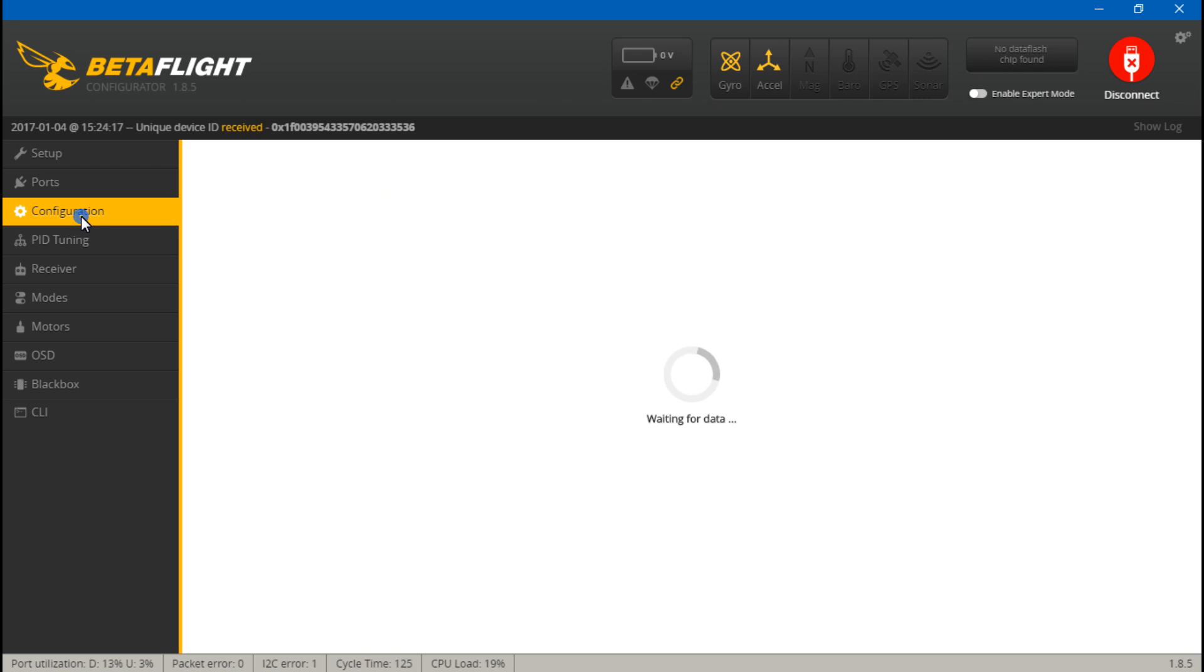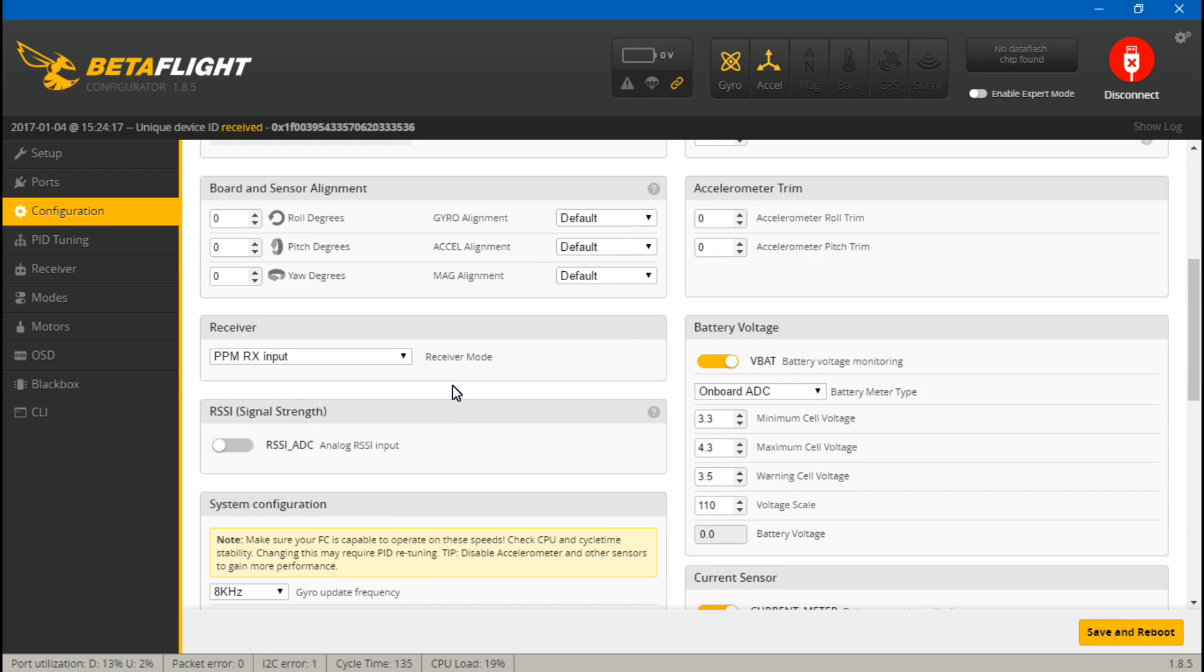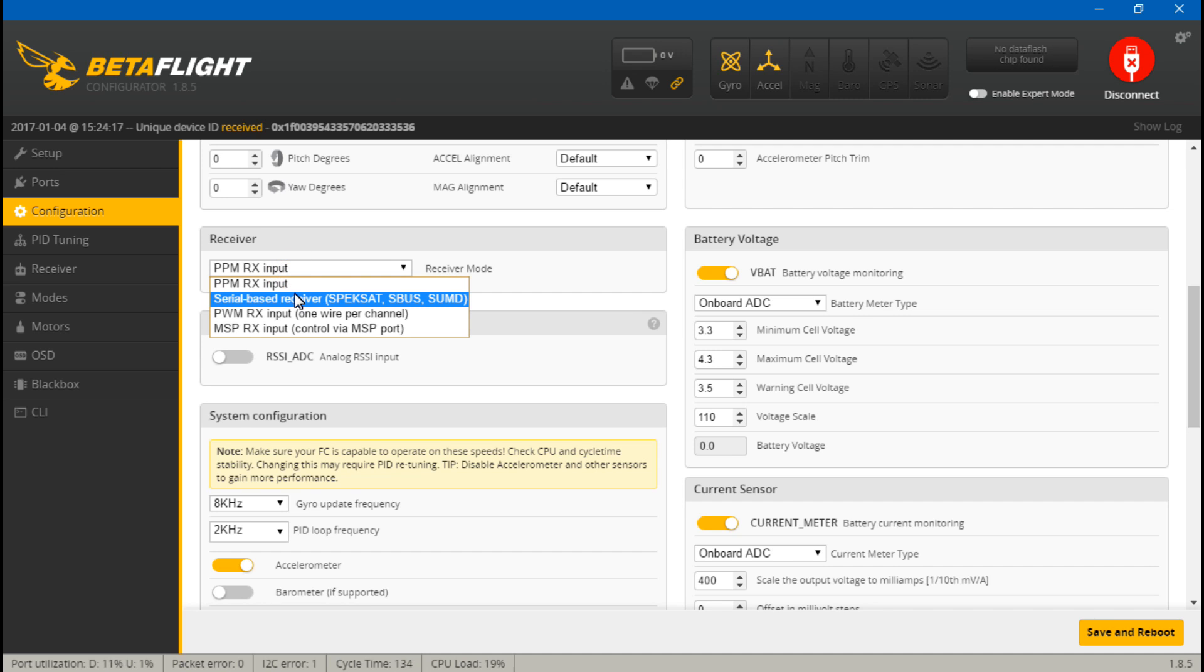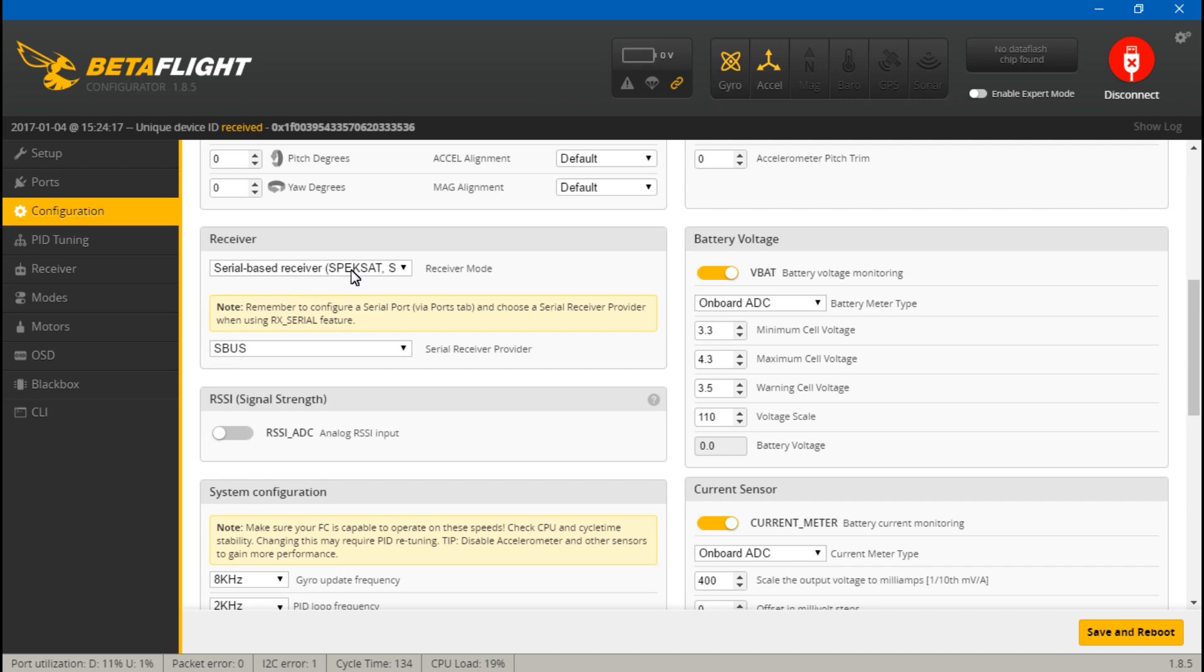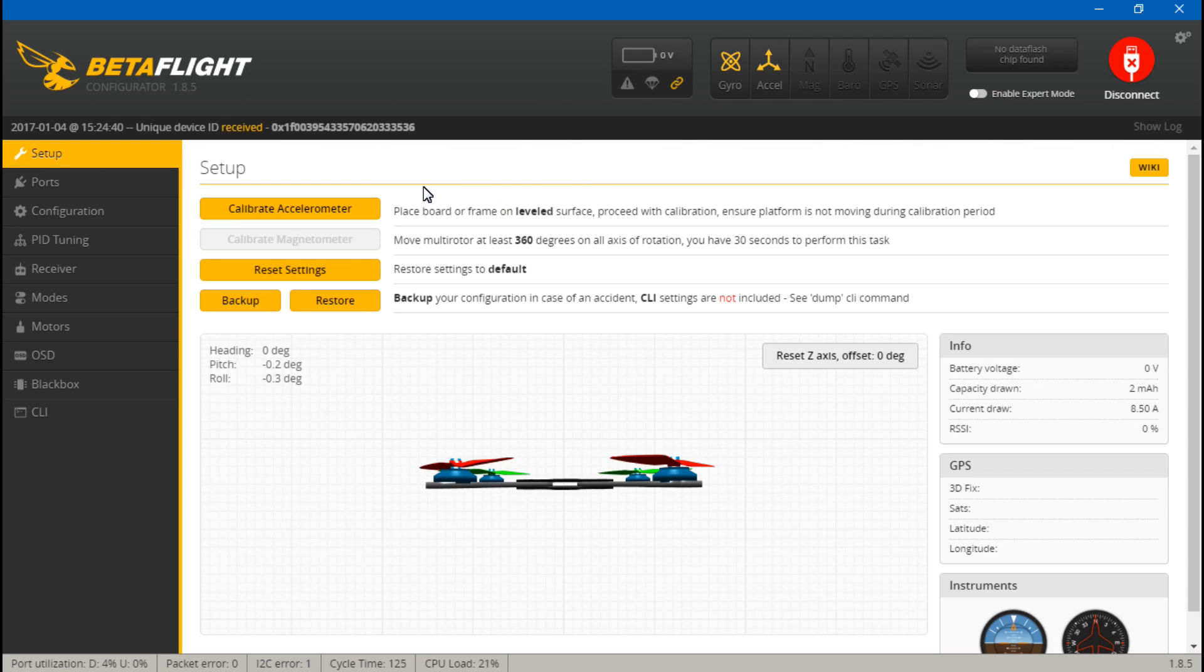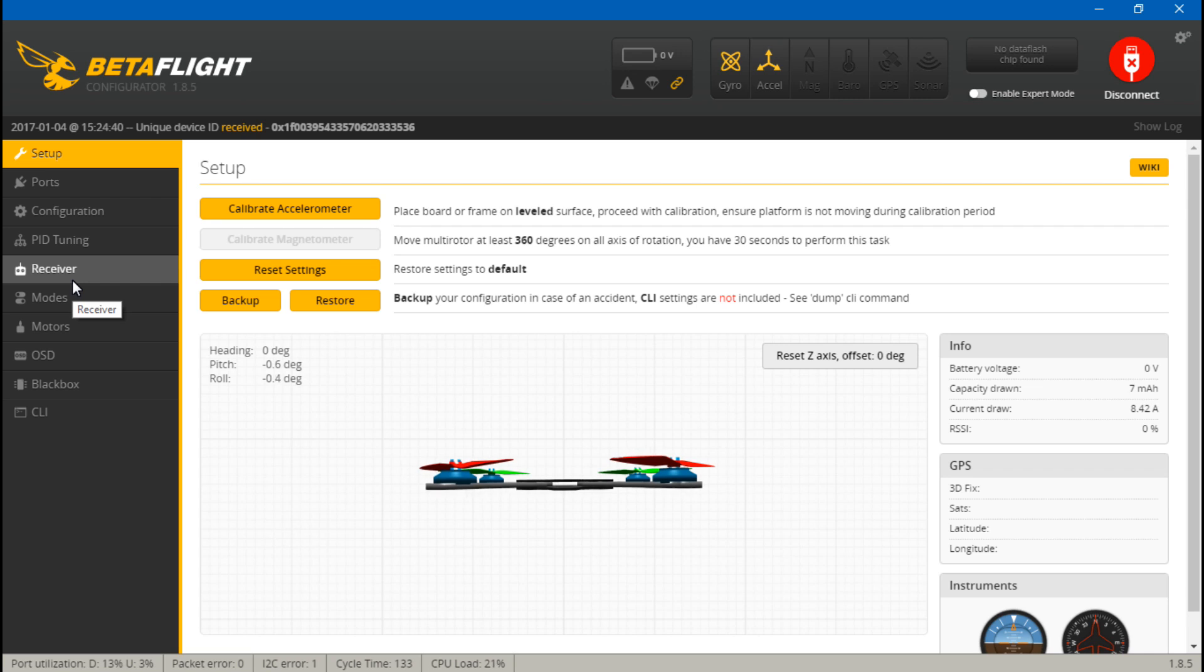Then go back to Configuration. Sometimes your settings here don't save. For example, it did it to me - it reset it to PPM. So you will choose serial-based receiver and once again make sure this is still set to s-bus. Save again. This problem doesn't happen with all flight controllers, it's just some.